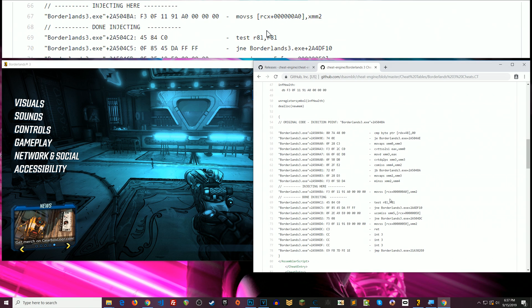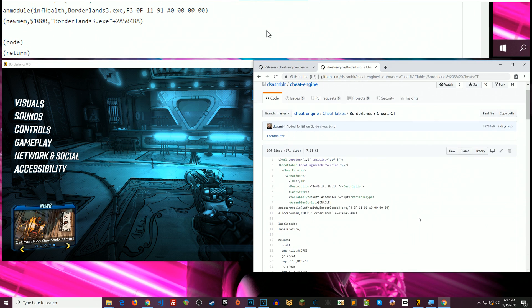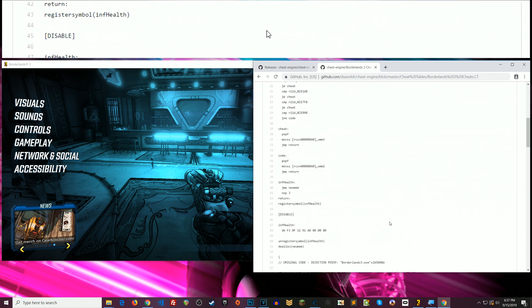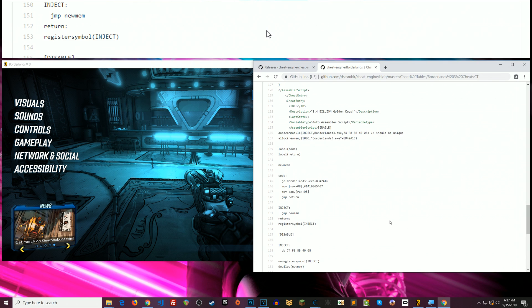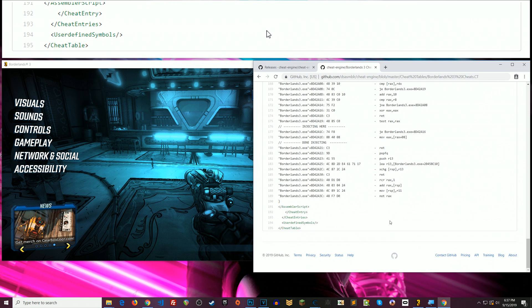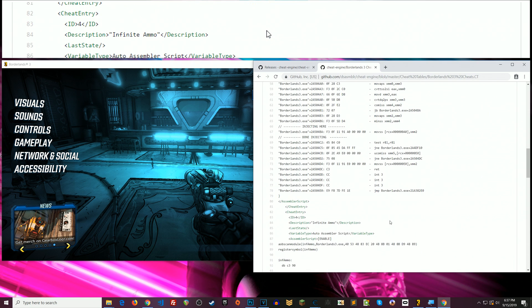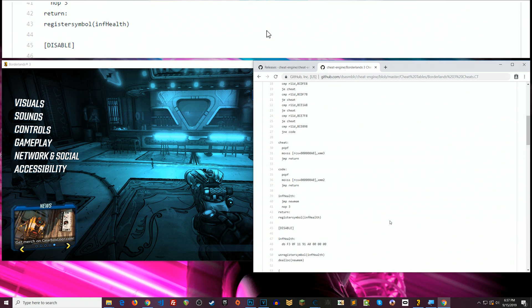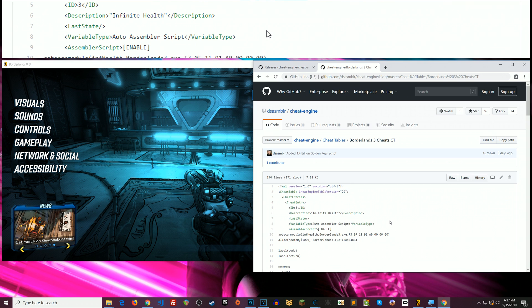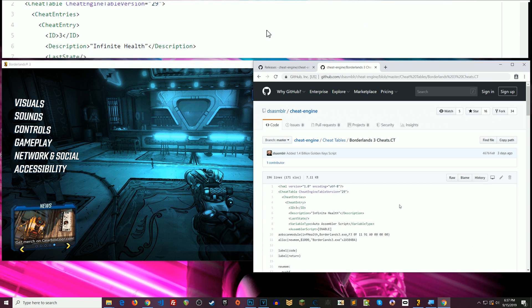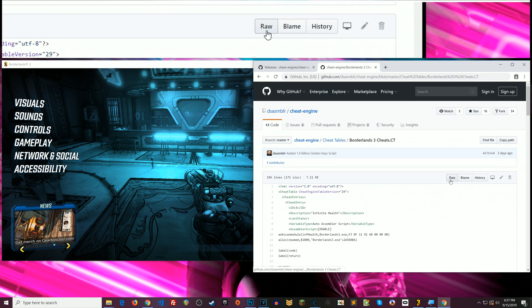So if you click that it takes you here. Alright and so now what you actually need to do is download this cheat table. Alright so this is just the source view. Basically you're viewing the source code. Imagine this is a C++ file or JavaScript or whatever.